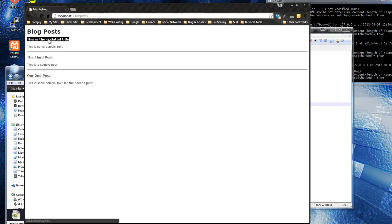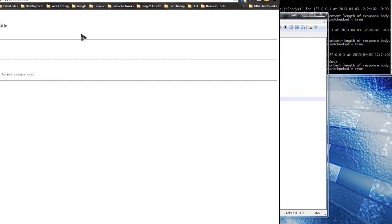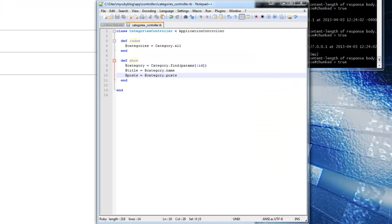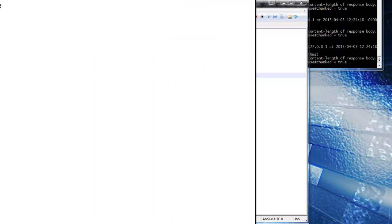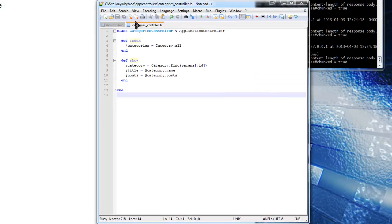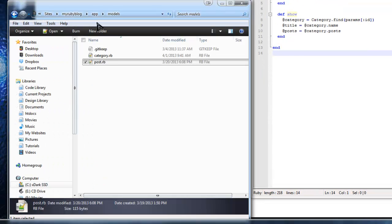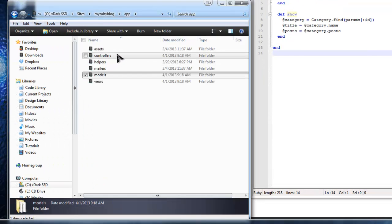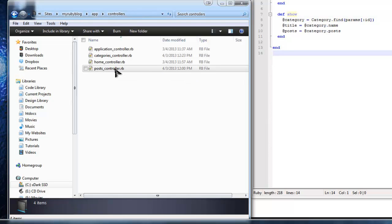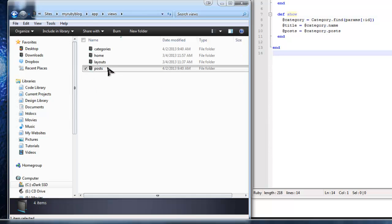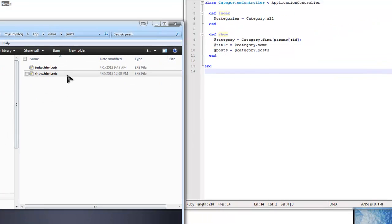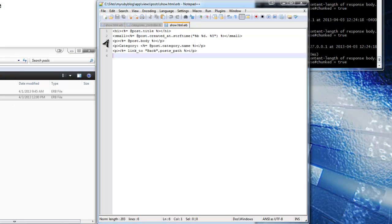There's some display and formatting editing to do, but functionally that's working. The next thing I want to do is make the category name on the post show page into a clickable link. So we need to open the post view - in app/views/posts, open the show view.